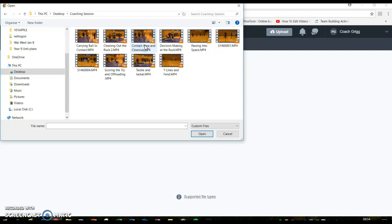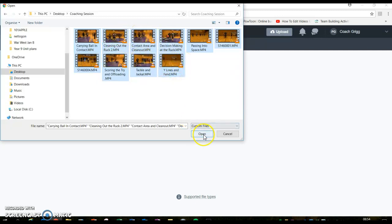And with the keyboard, remember you could go Control A, and see they're all highlighted, and then you would just go open and they would upload.